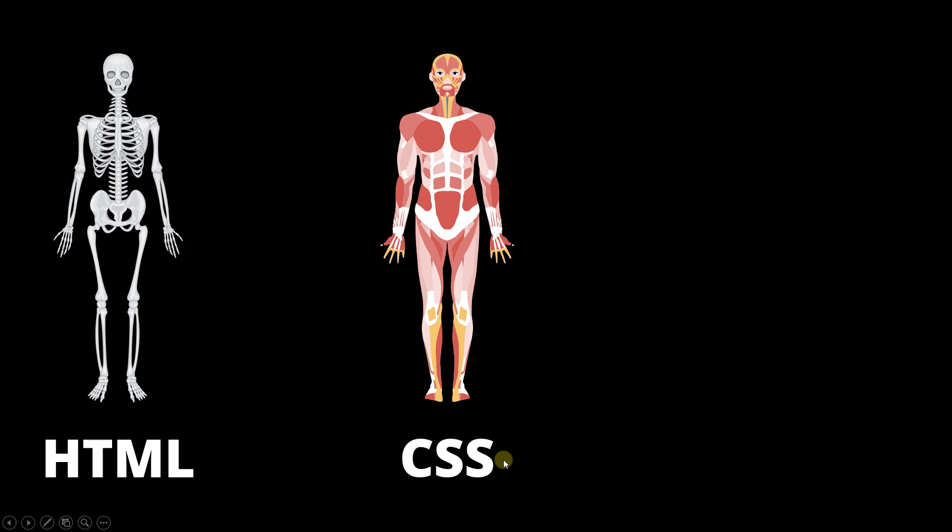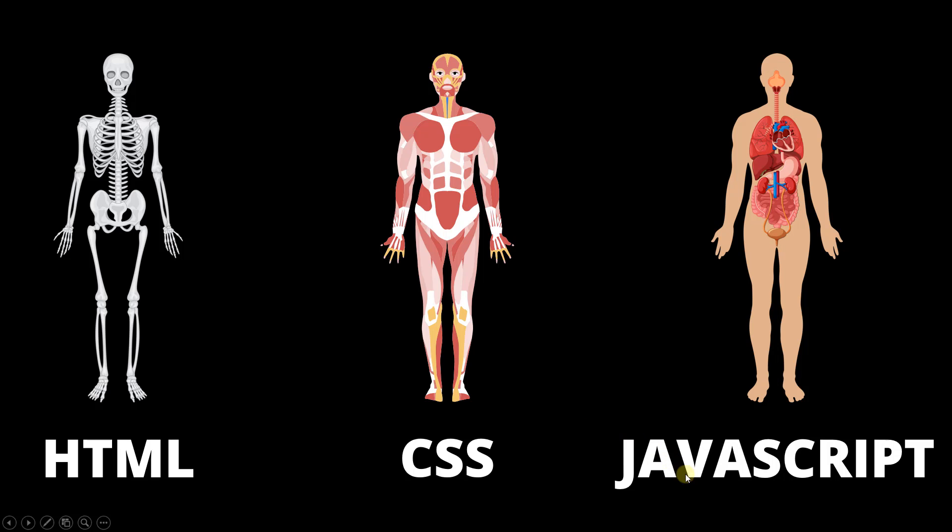Now, it is not enough if you have structure and if you have a beautiful body. It has to do some functions too, and that is where JavaScript comes. JavaScript adds functionality to the web page, just like various organs add functionalities to the body.